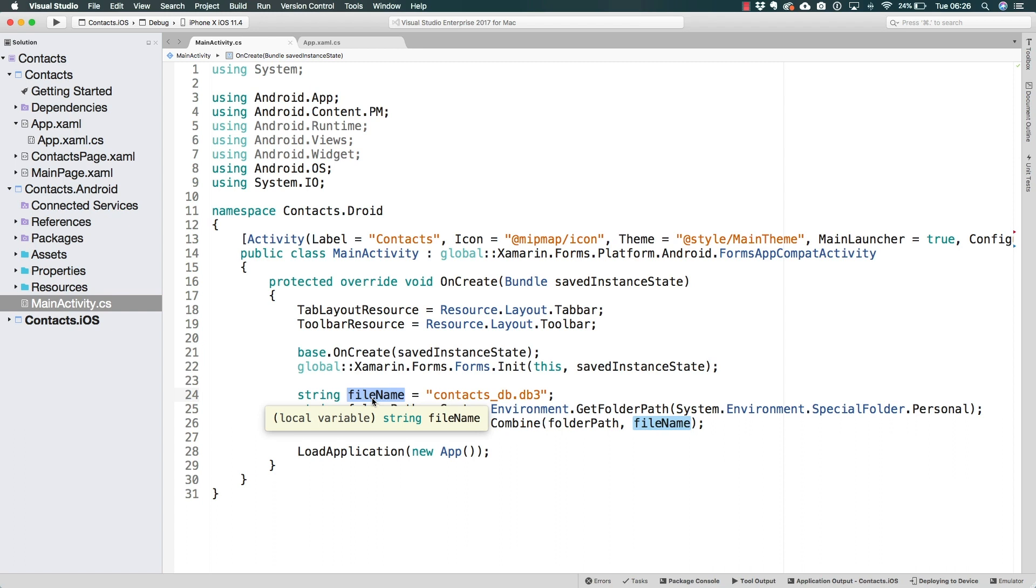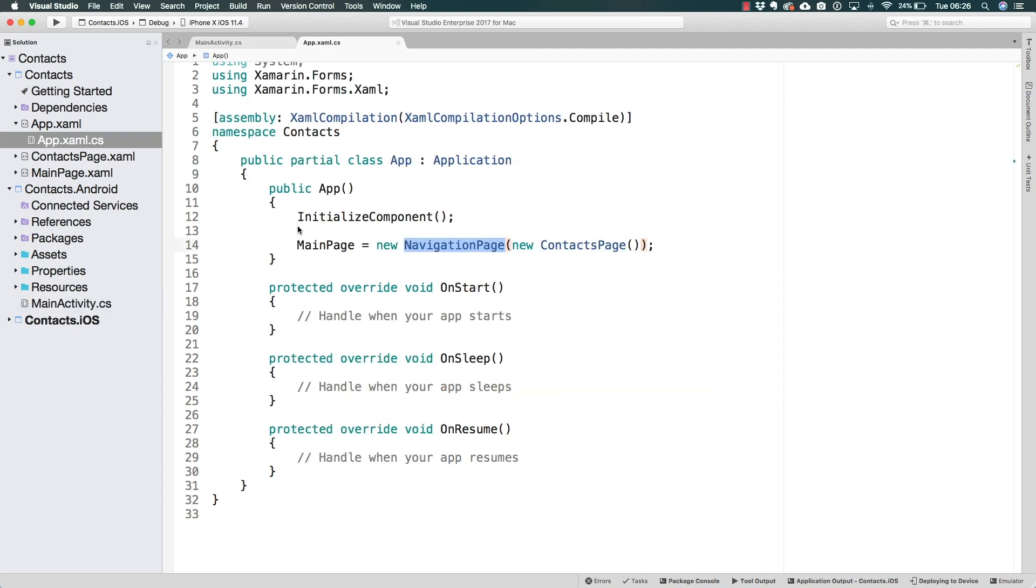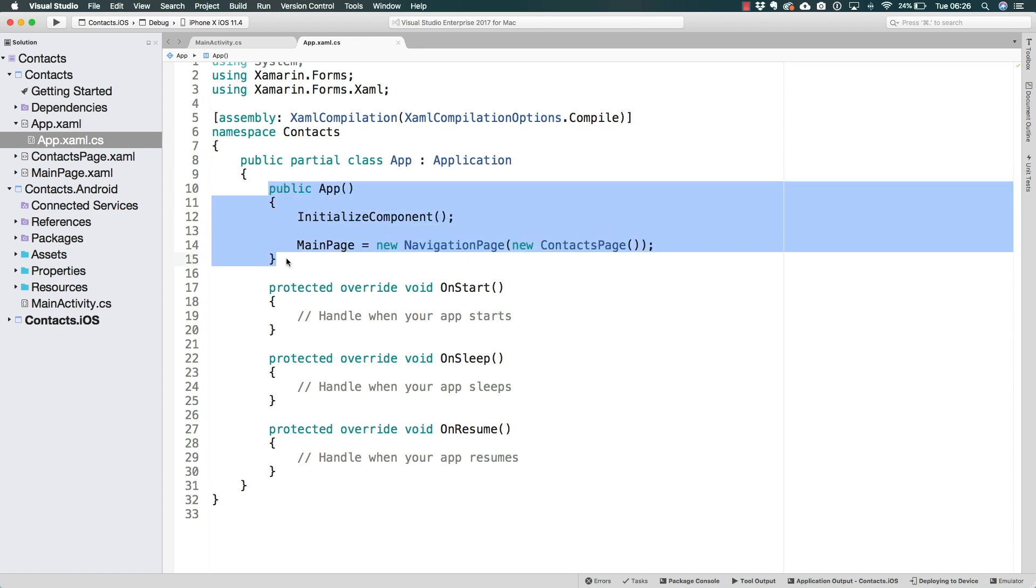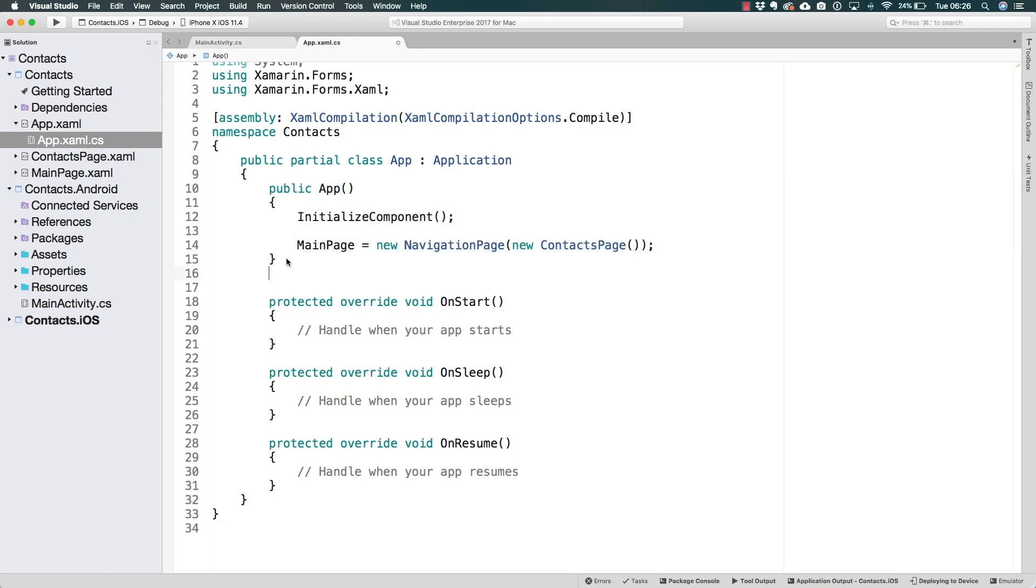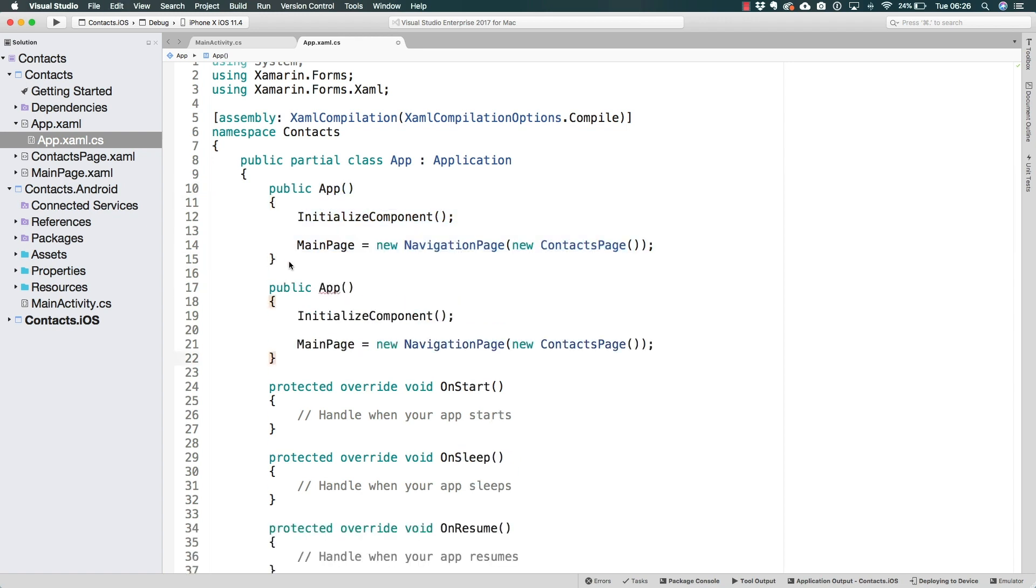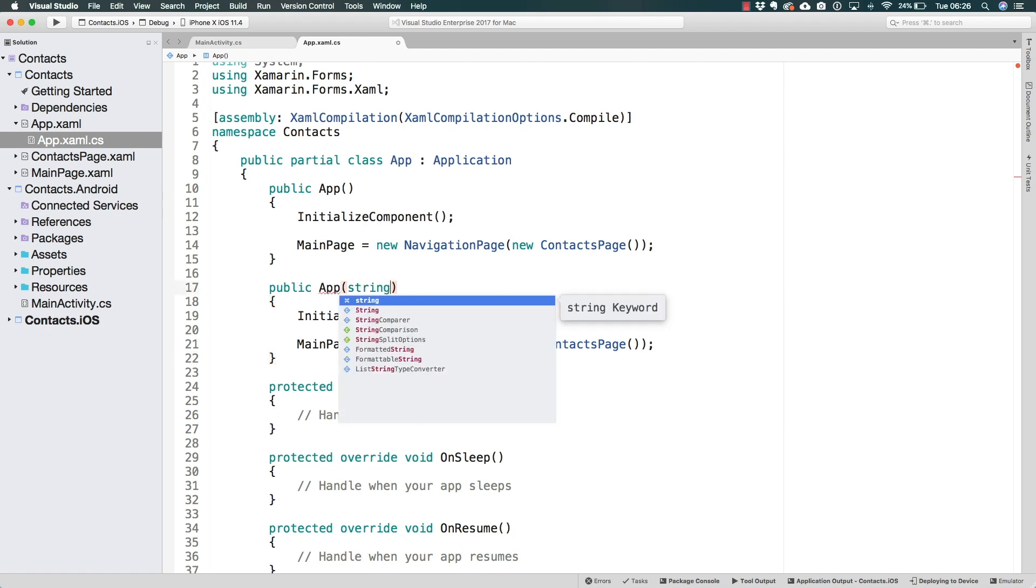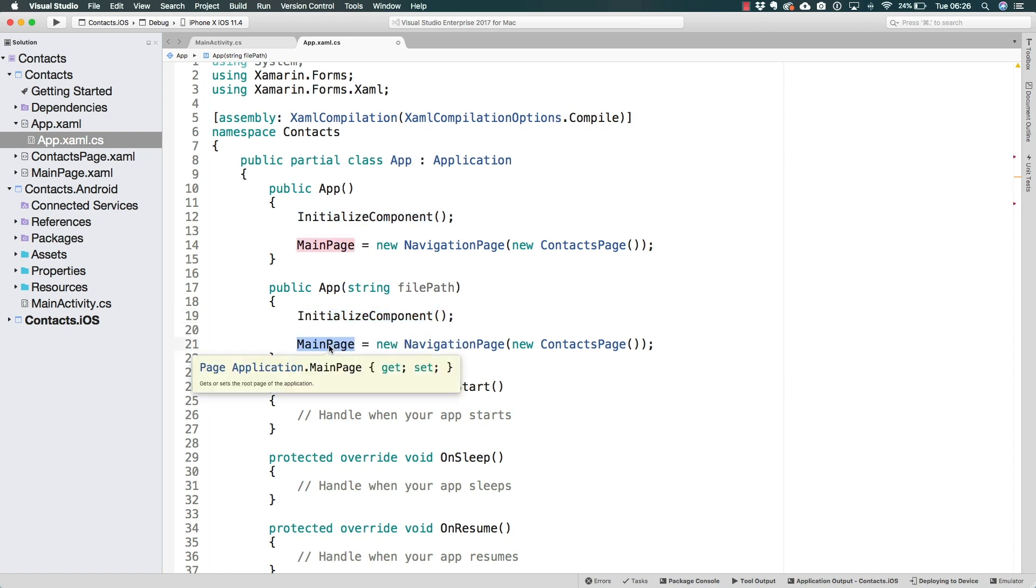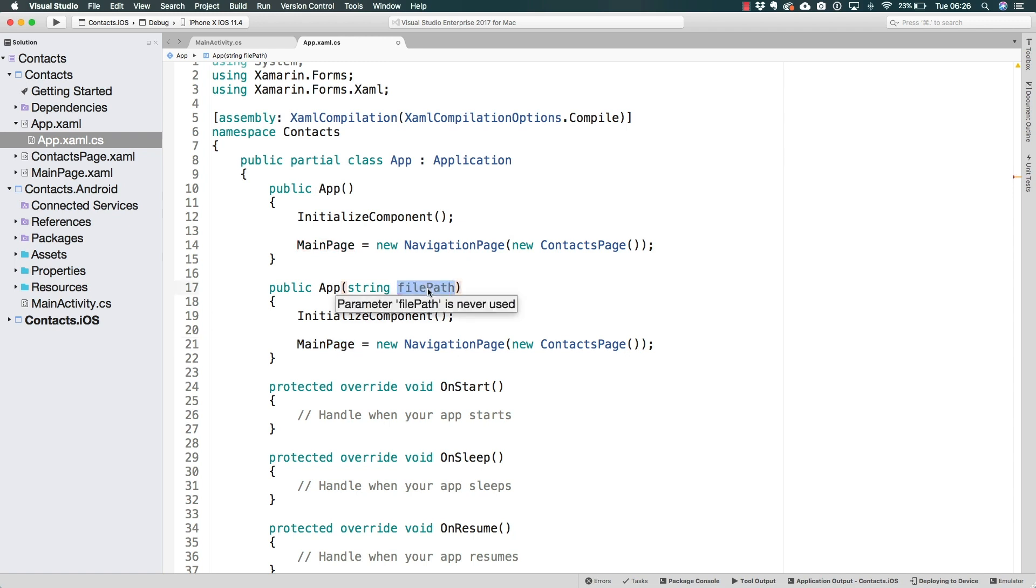All there is left for us to do is pass this to the app. But of course, right now the app doesn't receive anything. If we navigate over to the app class that is inside of the shared project, we see that it receives nothing. We can actually create a new override of this constructor, and tell this constructor that it is going to be requesting the final path. This is going to do the exact same thing. It's going to call the initialize component, is going to set the main page, but it is also going to receive a file path.